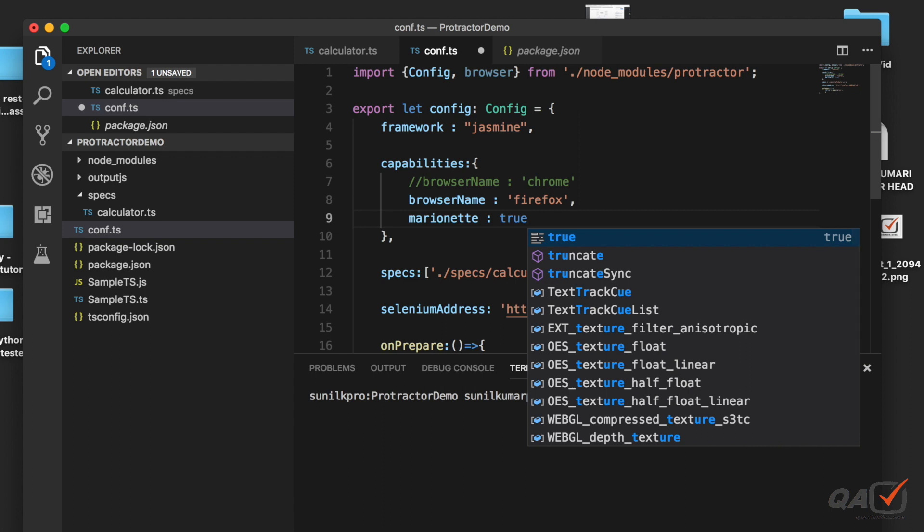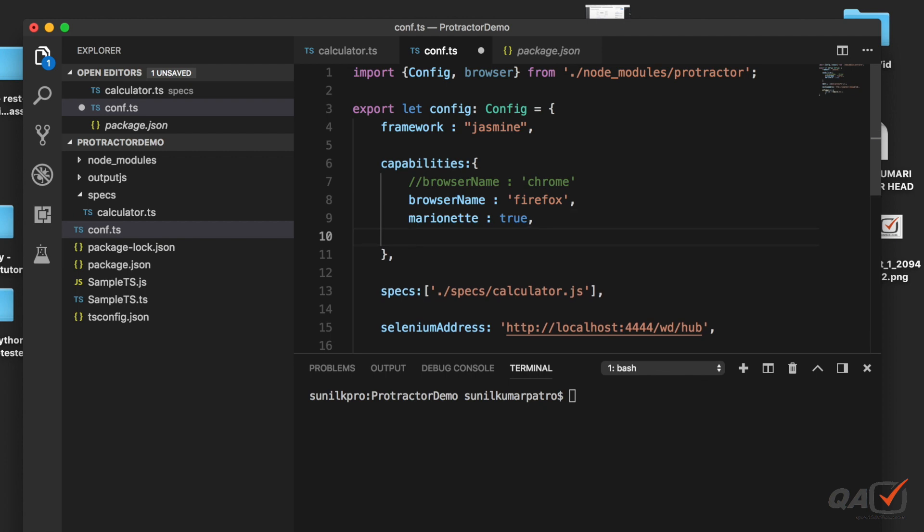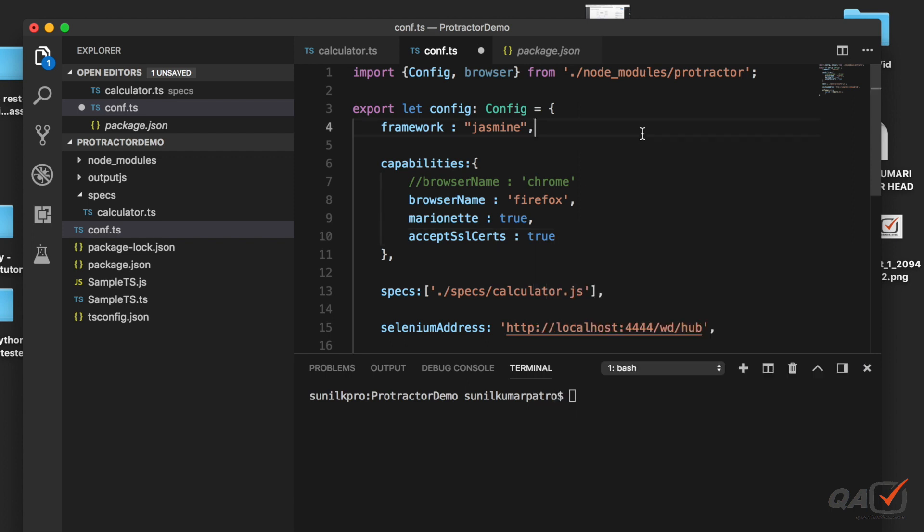You can specify even some more capabilities. For example, let's say if you have any SSL certificate you want to accept, so what you can do is write acceptSSL and you can mention is true. Like this also you can mention whatever capabilities you have.